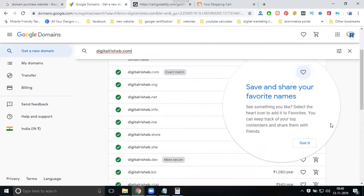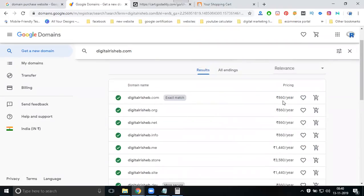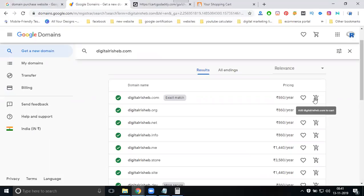For example, on Google Domains you can search for your domain name and it shows an exact match for 60 rupees per year. You can check out the price and add it to cart. So domain.google.com is also a valid option where you can purchase your domain.